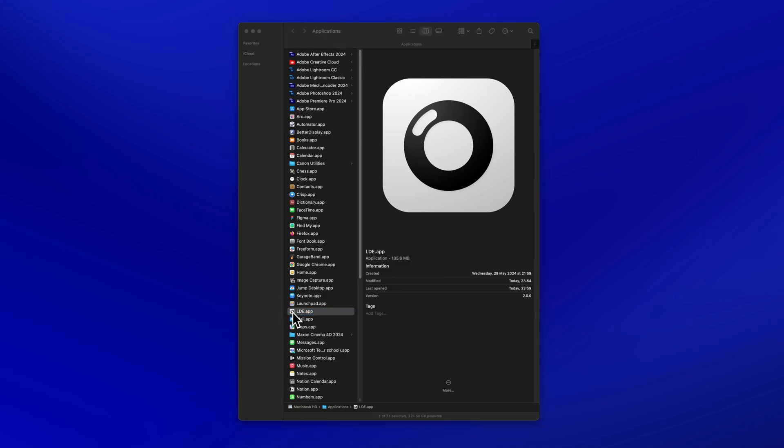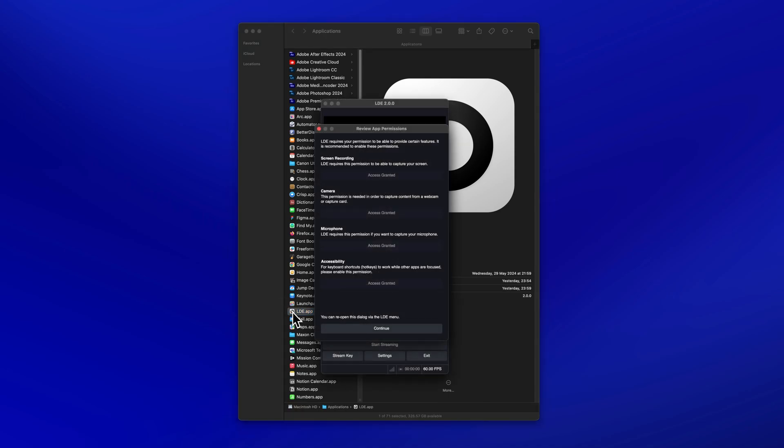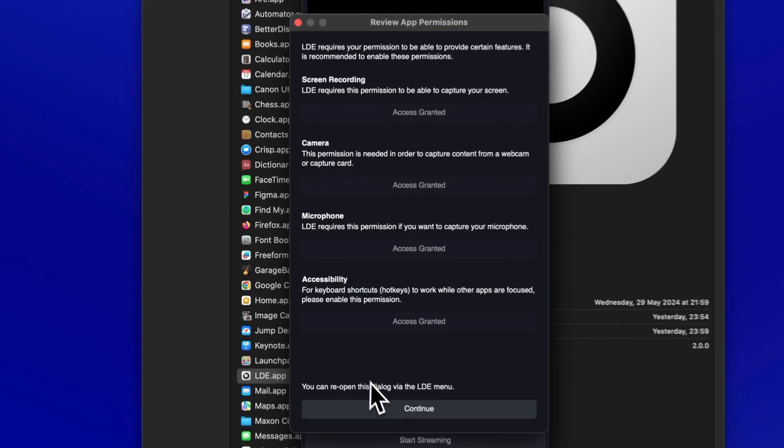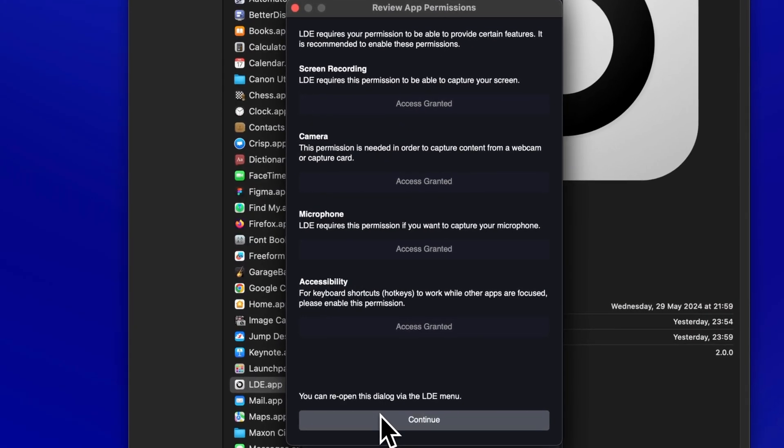Launch LDE from your Applications folder. Grant the necessary permissions, then click Continue.